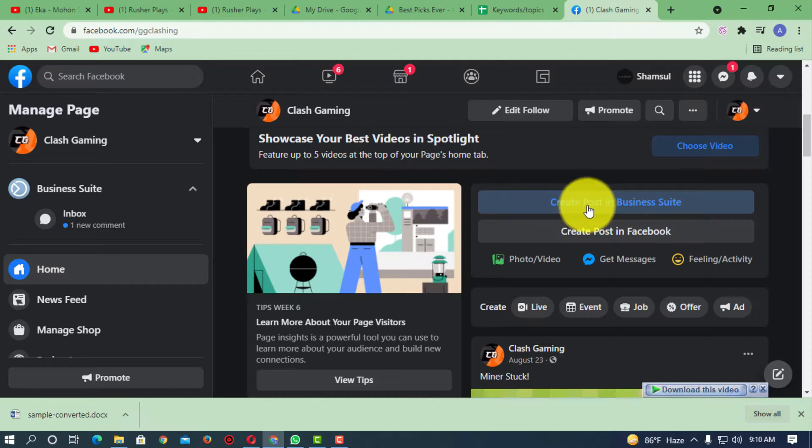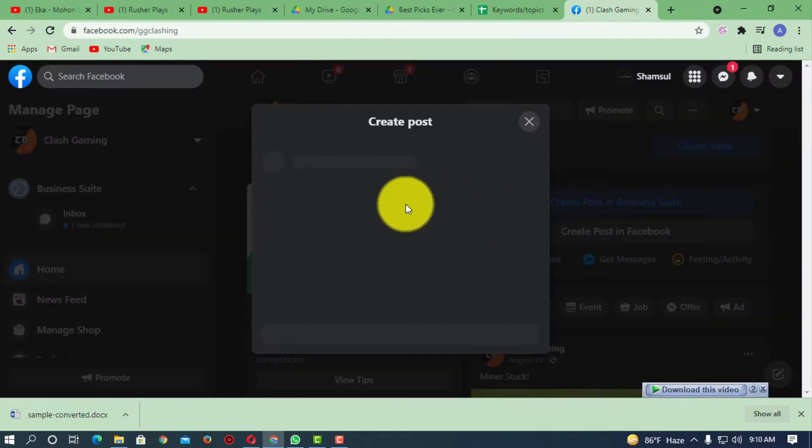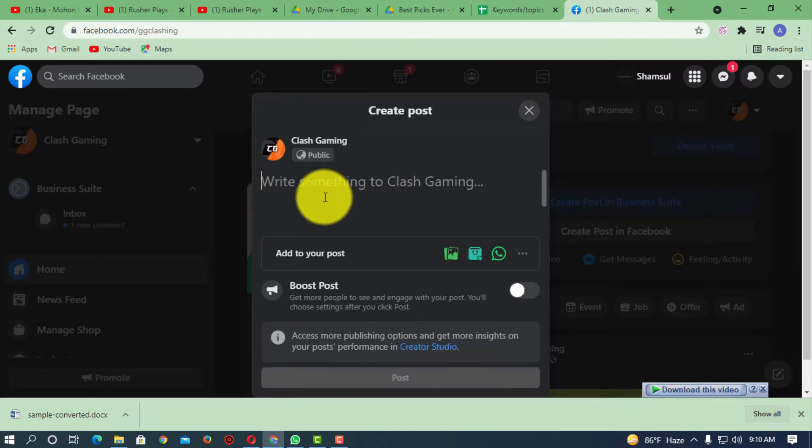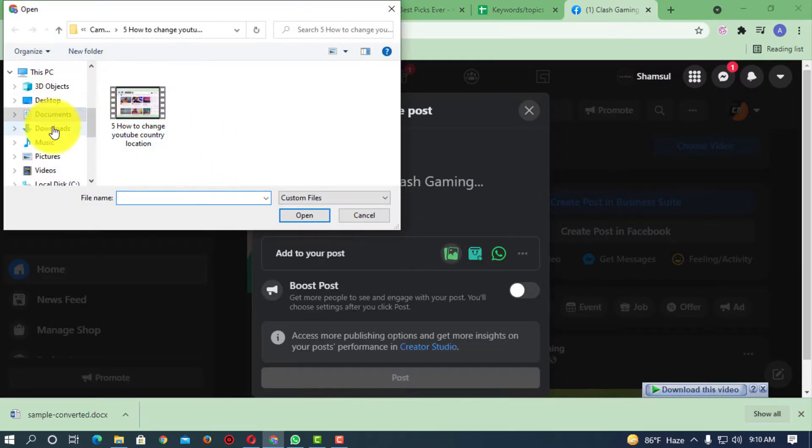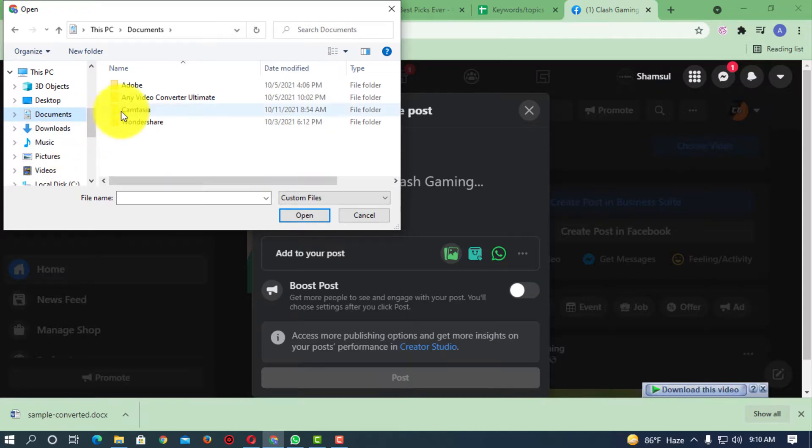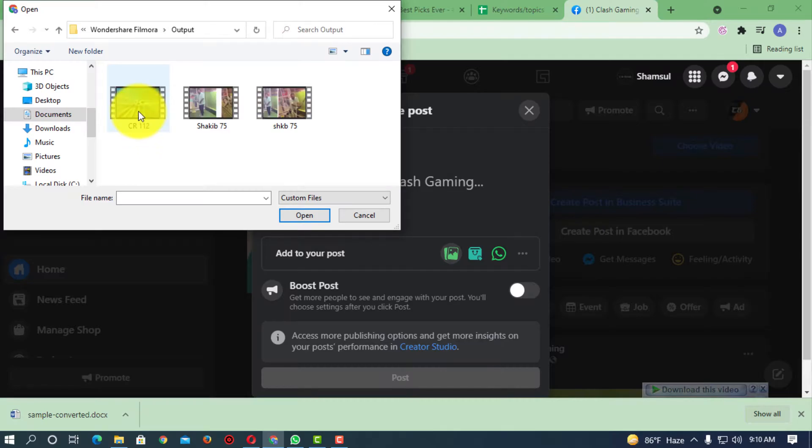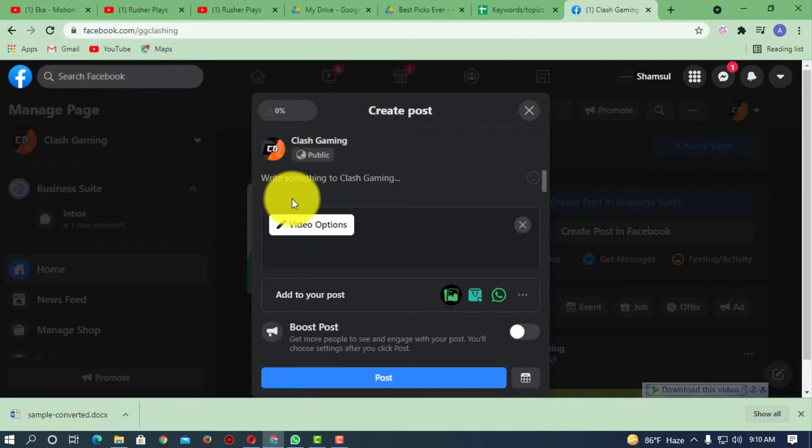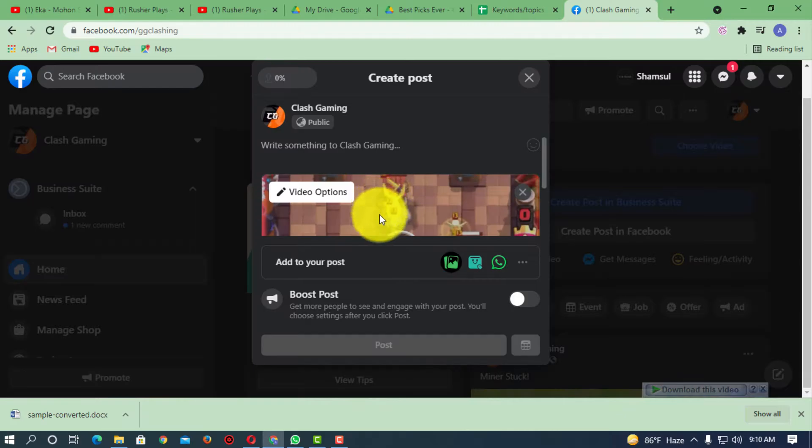So I'm just creating a post on Facebook. Now I'm just going to select that video which I want to upload. Okay, so now here you can see this is the video I want to upload.